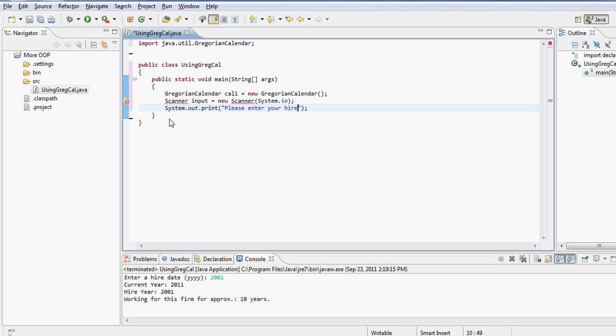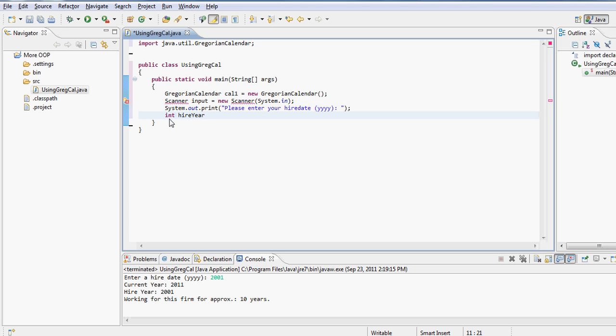So here we are asking user, "Please enter your hire date," and we are sort of kind of trusting the user to make sure that the user will going to follow the format of YYYY, so four digit year. Now we declare the hire year variable. In fact, let me call this "Please enter your hire year" so that the user knows I'm only looking for year.